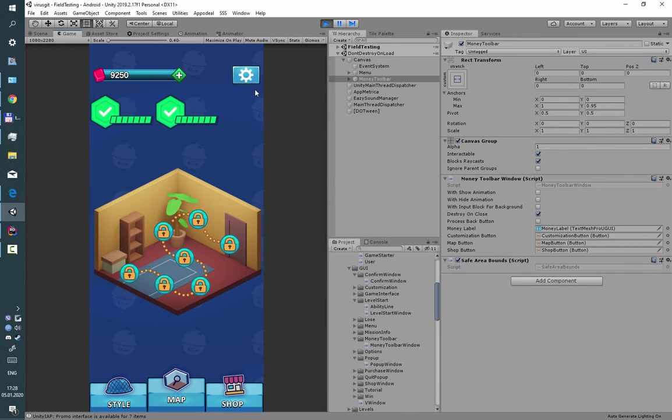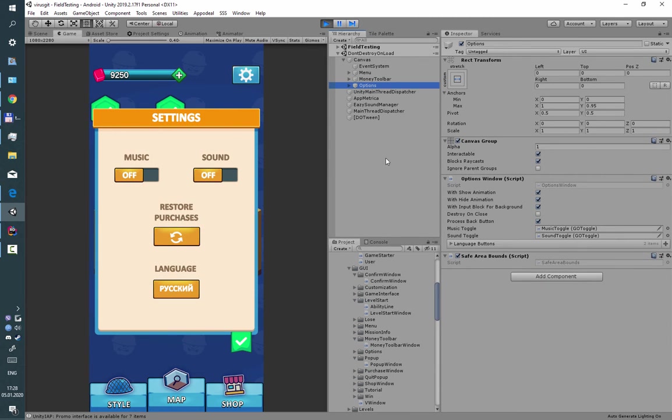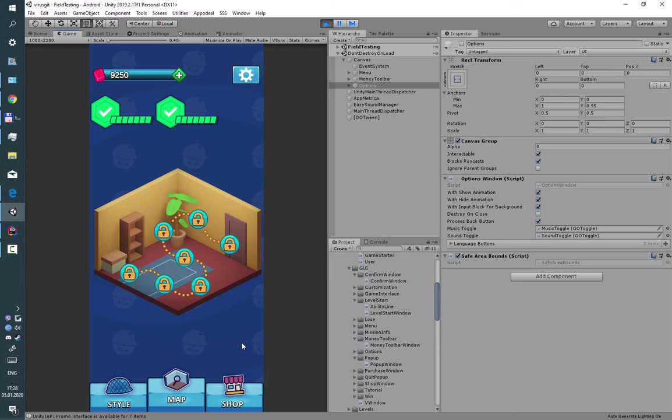Also some windows like options do not destroy themselves after close, because it's easy just to make them active again instead of instantiate.